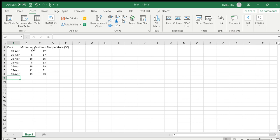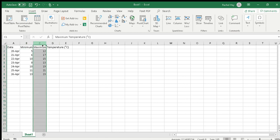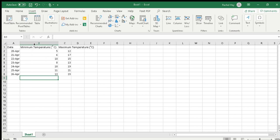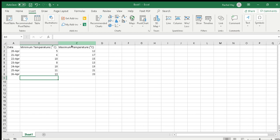We're going to start with a temperature graph, so you're going to start with A1 putting the date in. Next heading is B1 minimum temperature degrees C and then C1 is maximum temperature degrees C. You can see that the heading for B is partially hidden because it's so long. What we can do is go up to the boundary between B and C and get that black arrow symbol and then double click and it will expand it for us. Same again for between C and D and we'll see all our data.